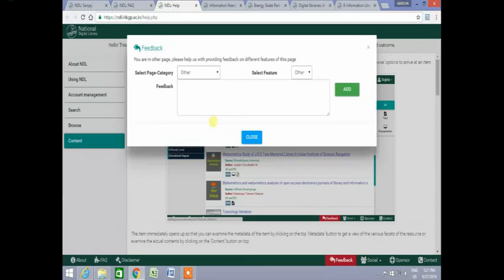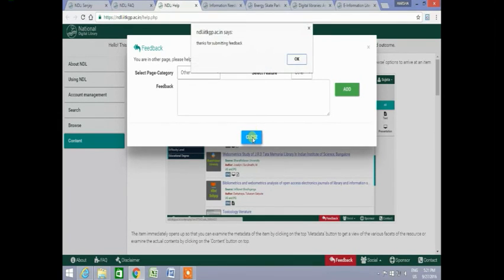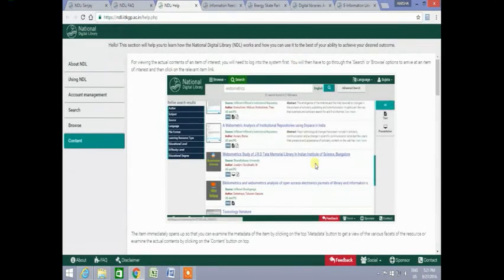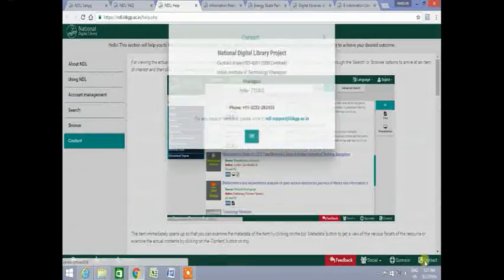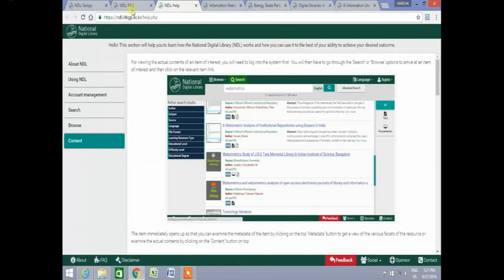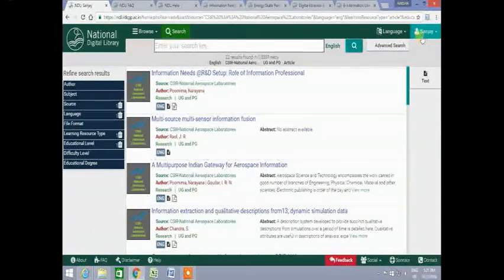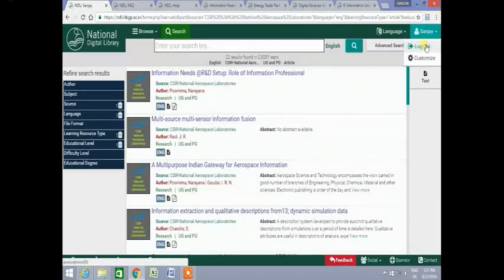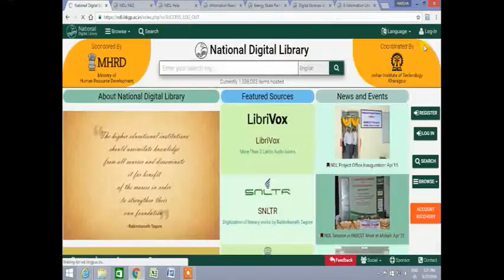If you want to give your feedback, it can be submitted to the NDL website by clicking on the feedback button. You can click on the contact button for getting contact information of the NDL project. After accessing the NDL resources, you can click on the logout button to logout from the NDL website.